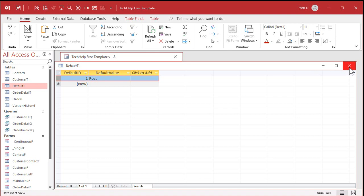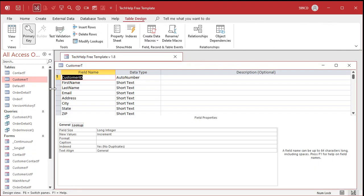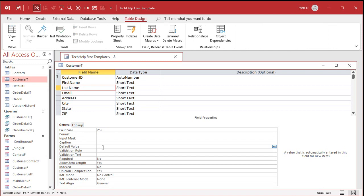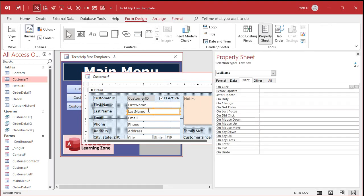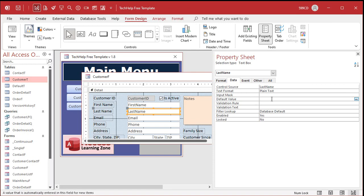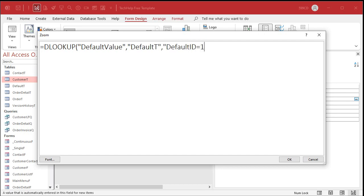Let's say our last name is going to be Rost — I'm doing a genealogy database and 90% of the people I type in are Rosts. So Default ID 1 is Rost. Now I'll go to the customer form. Note: this will only work in a form — you can't put a DLookup in the table's default value field. In Design View, go to the Last Name field and find the Default Value property. We'll set it to: =DLookup("DefaultValue","DefaultT","DefaultID=1")